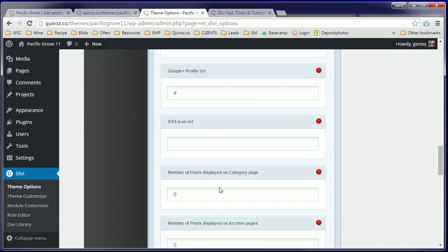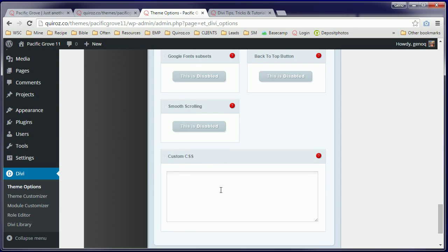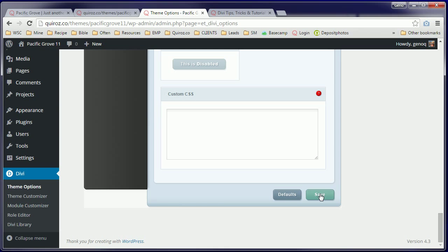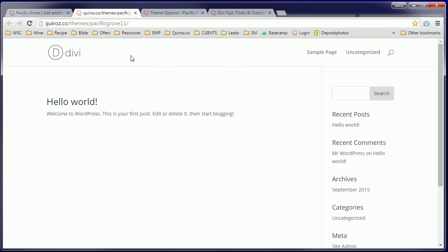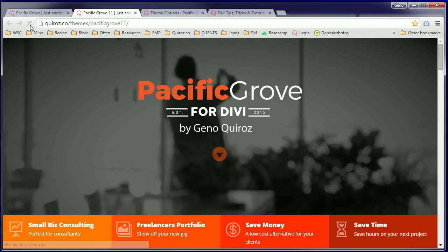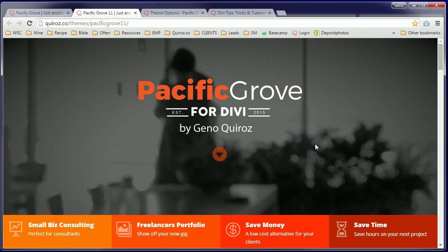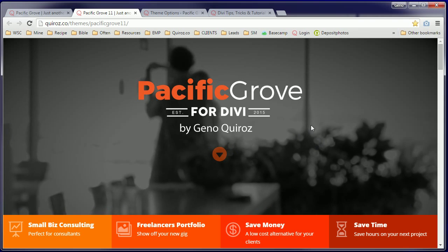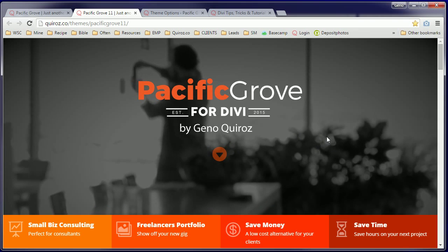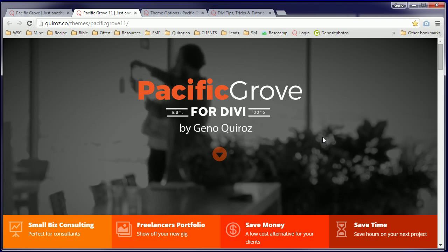Scroll down to the bottom of the page. Select Save. And there you have it. Go ahead and reload this home page. And there you have your very own professional custom Divi website set up in less than five minutes.